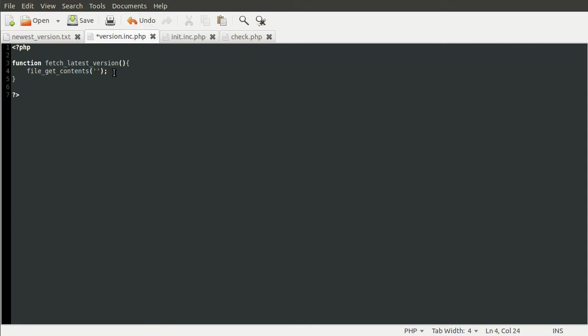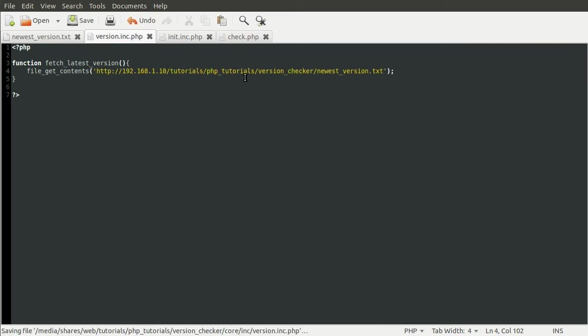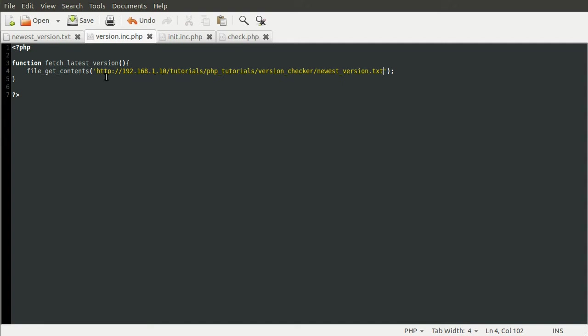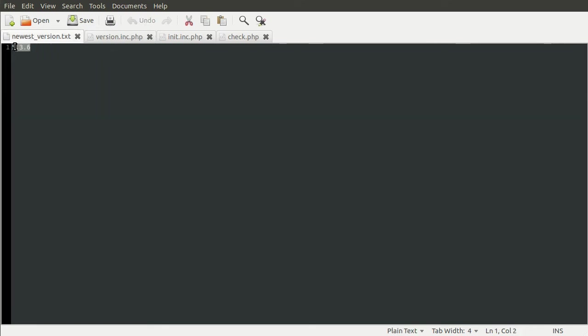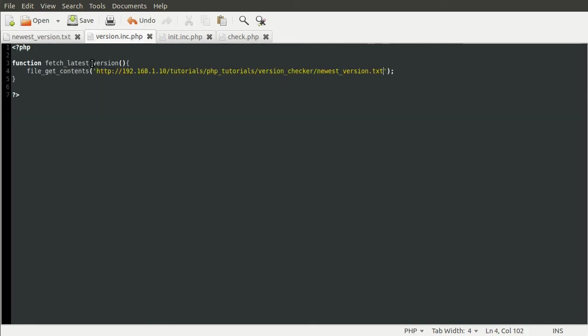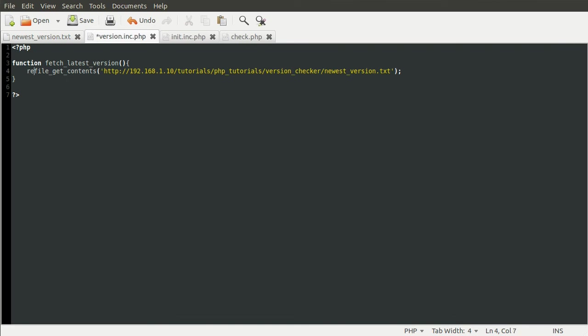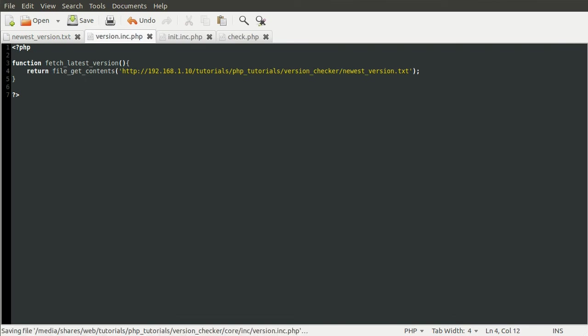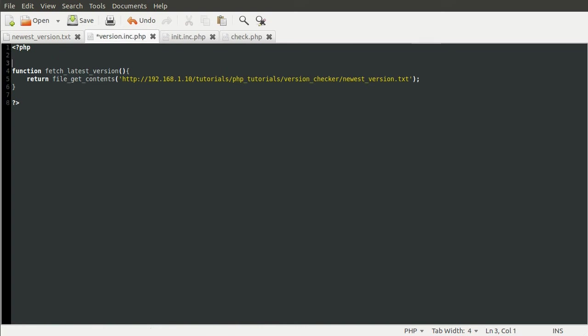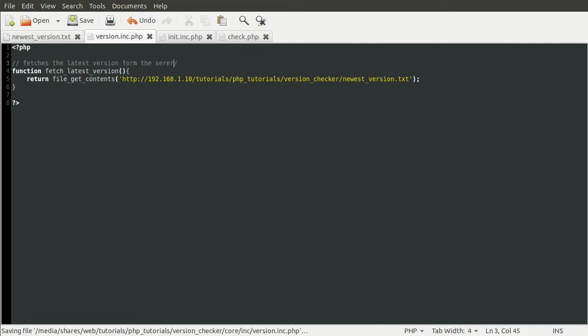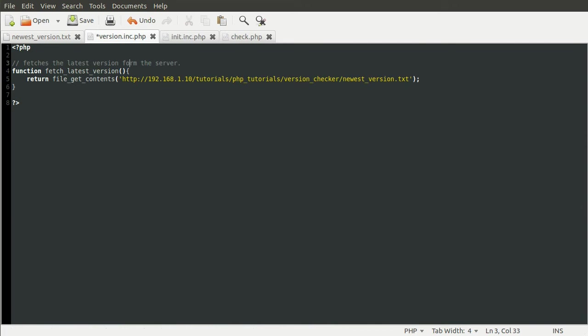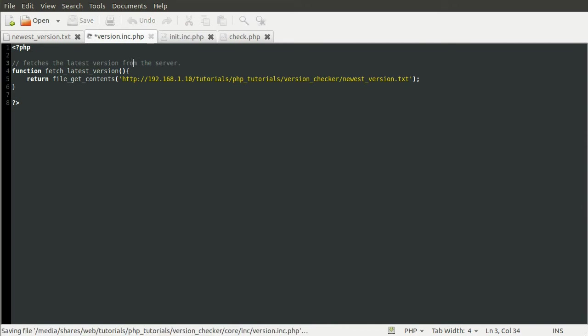And just to save me having to type out a complicated URL, I'll just copy and paste this from over there. Like so. Obviously this would be generally a lot shorter. Like it would be your site.com slash version.txt. It could also be dynamic. It doesn't have to be a text file. And then this will get the contents of that file. So this will now return this string here. And then we just want our function to return it. So we just literally add return beforehand. And then we just need to quickly comment what this function does. So it fetches the latest version from the server.